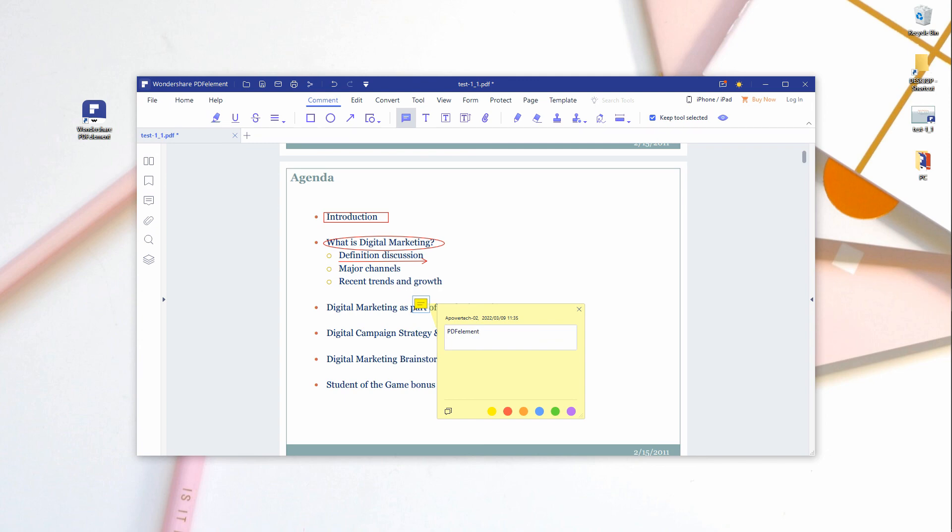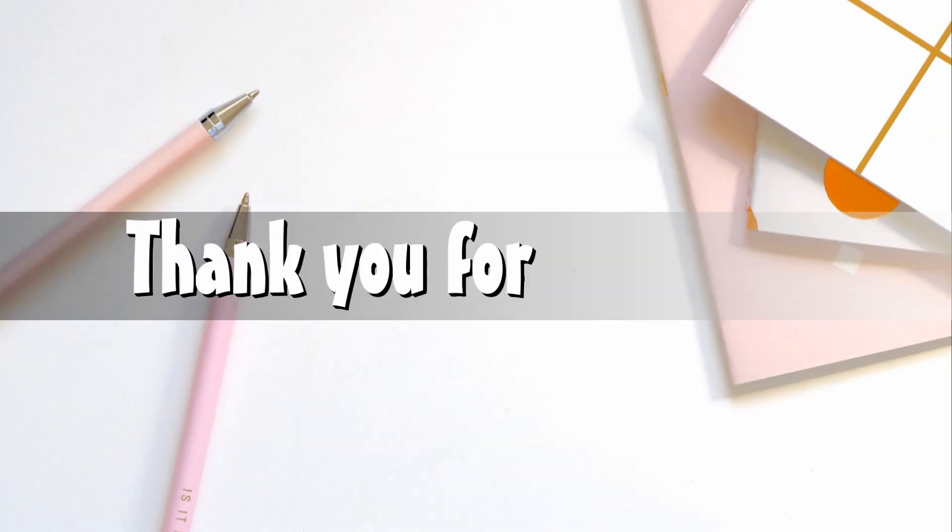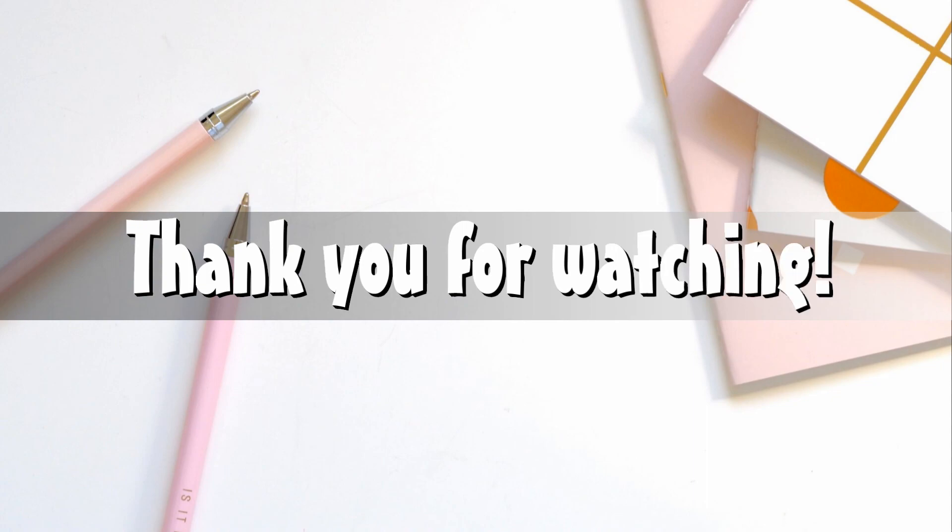And those are the 5 best text annotation tools for Windows you need. Thank you for watching.